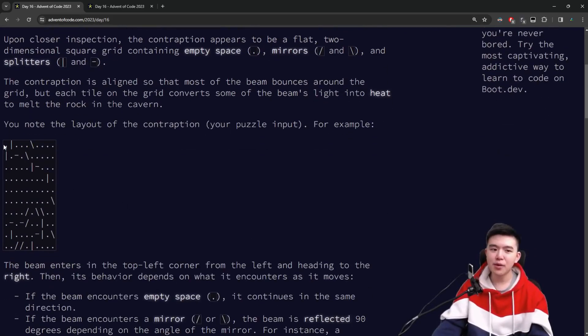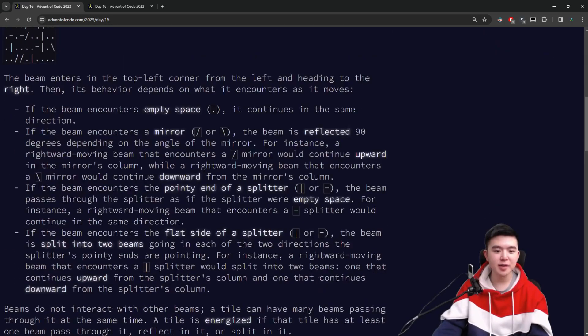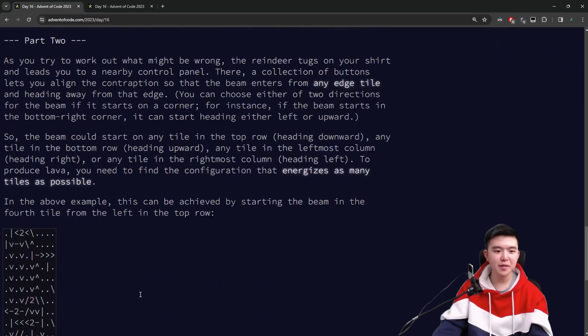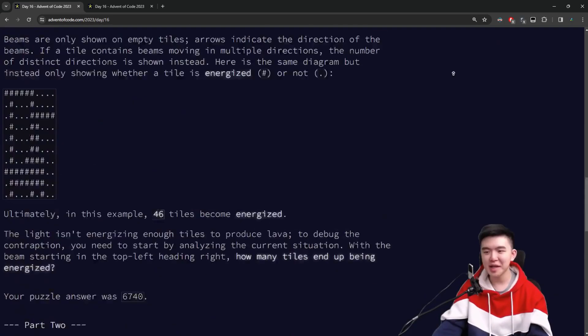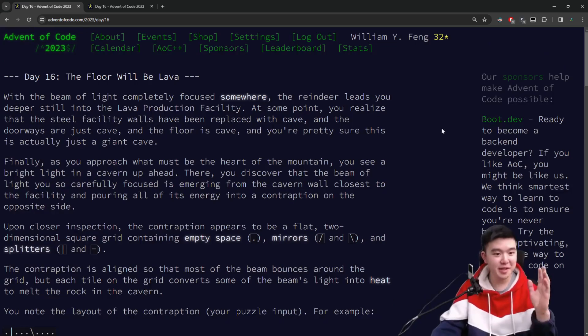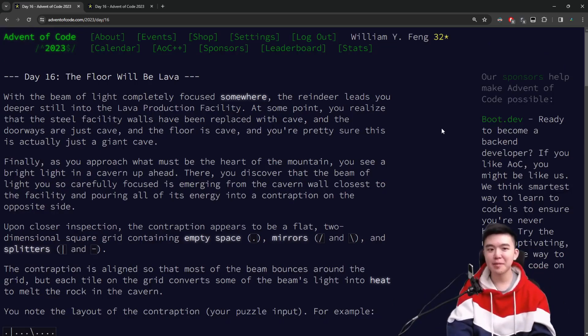Today we're in a laser maze and we need to figure out a bunch of stuff about how a laser travels through mirrors and splitters. But first, let's see a time-lapse of me solving the puzzles.